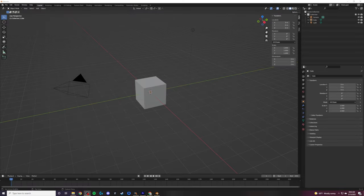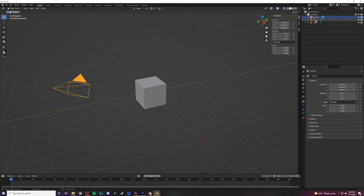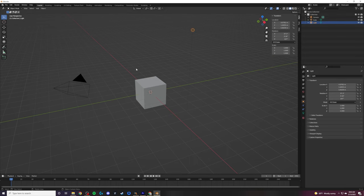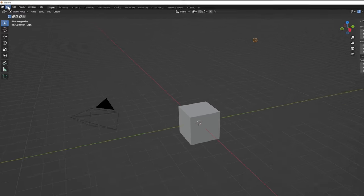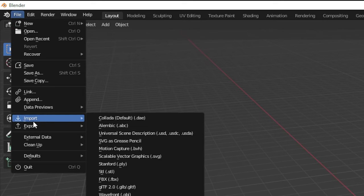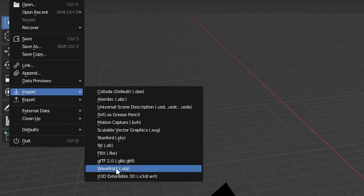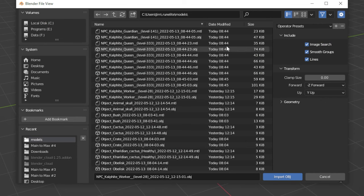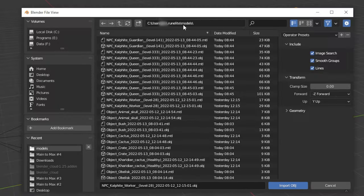When you first fire up Blender, you're going to be greeted with a scene that looks like this — pretty basic, just a cube, a camera, and a light. You can see your objects in the top right-hand corner. Let's go ahead and import some of the objects we exported from RuneScape. Come up to File in the top left-hand corner, go down to Import, and select the Wavefront or .obj object option. That's going to bring up a file dialog.